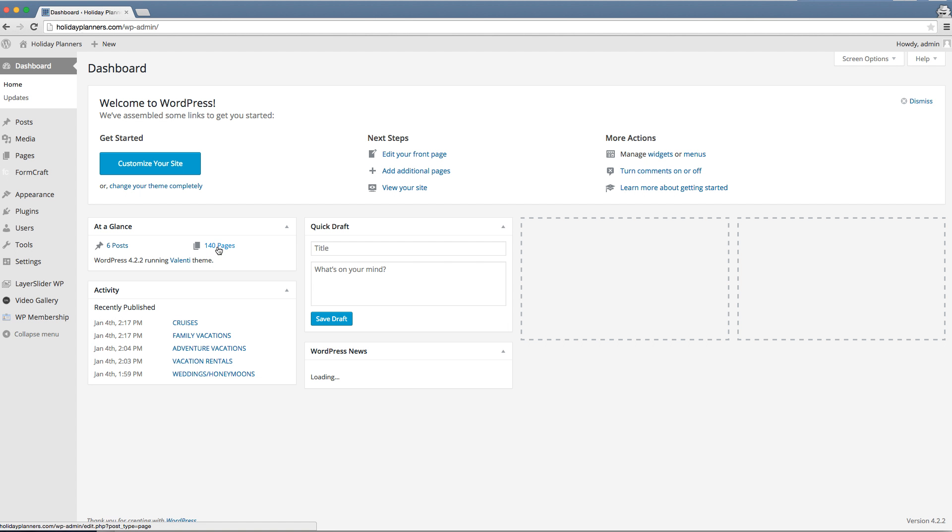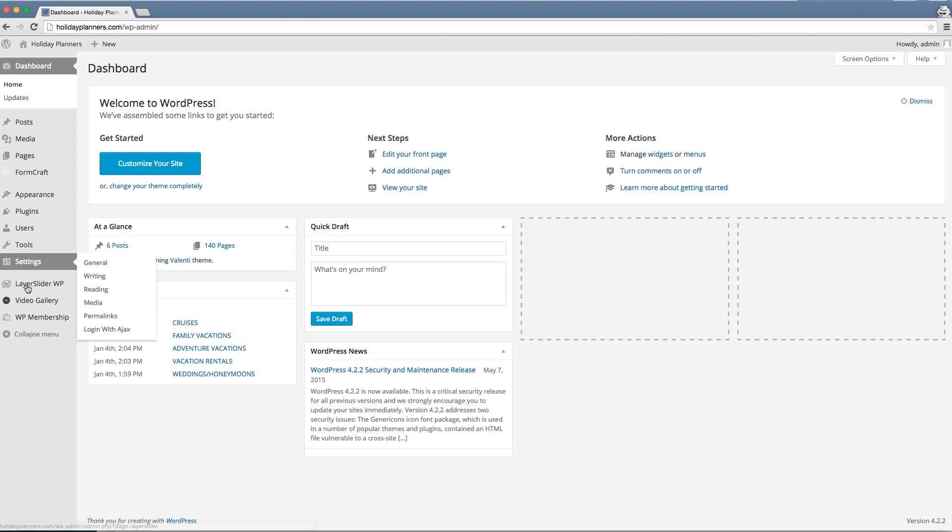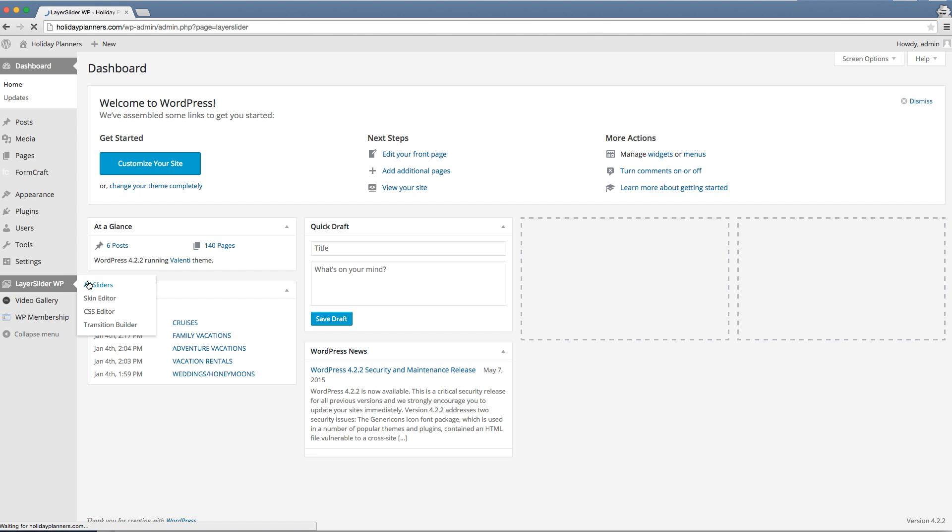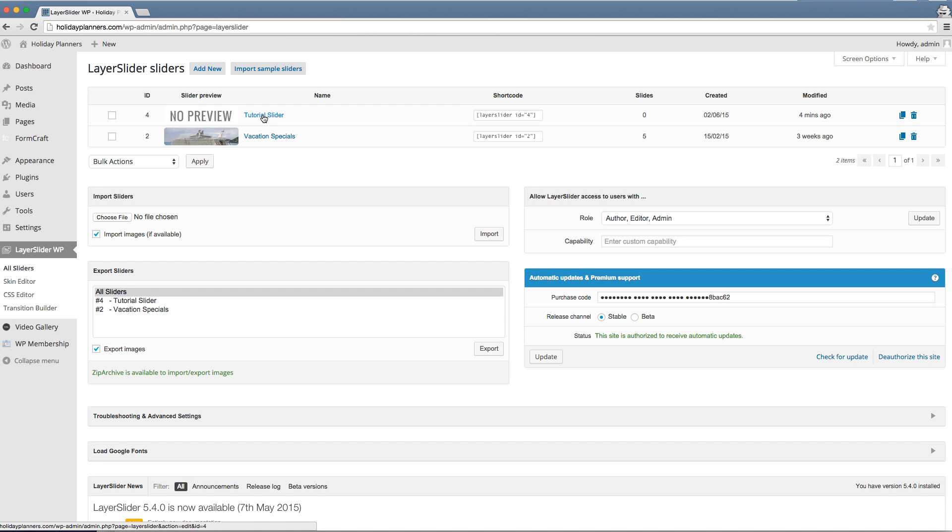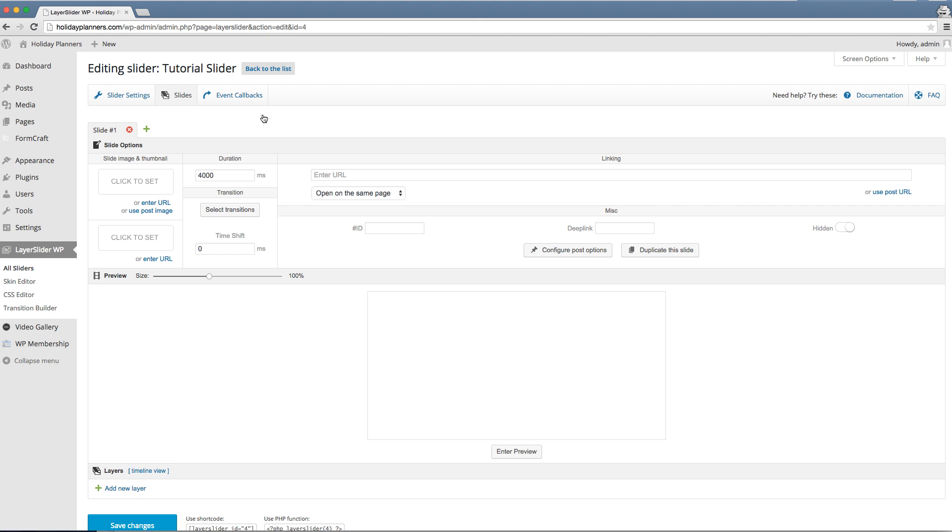You'll notice over here under the dashboard that we have layer slider WP. That's where we want to go to make changes to any of the slides. So we click on add sliders. I've created a tutorial slider already so that we wouldn't have to interfere with anything that's already in the vacation specials. Until you get a chance to get it all down, you can practice in here. Or you can hit the hidden button and I'll show that to you in a bit. Click on tutorial slider for this tutorial.